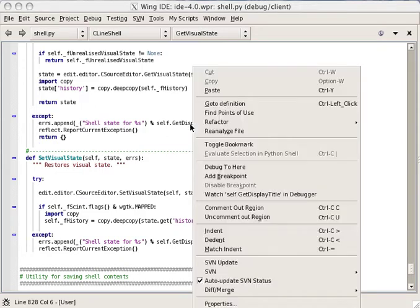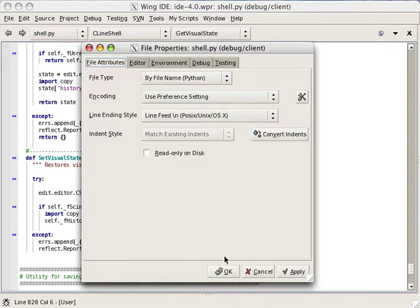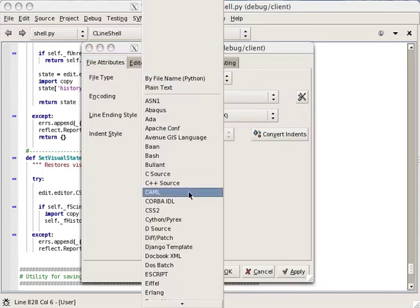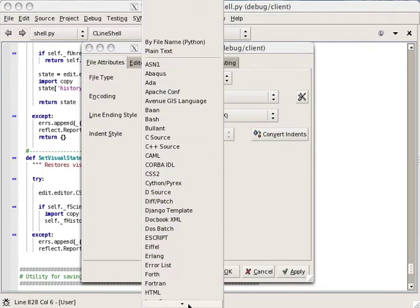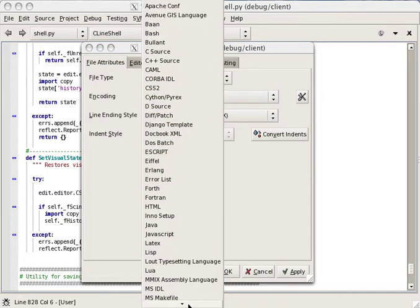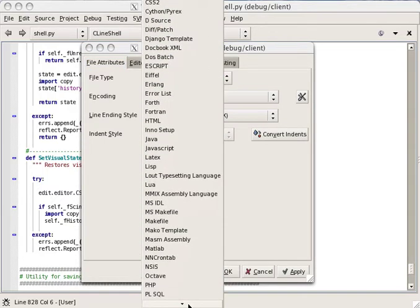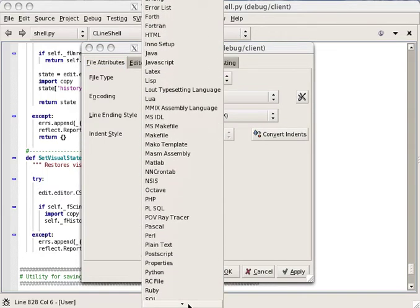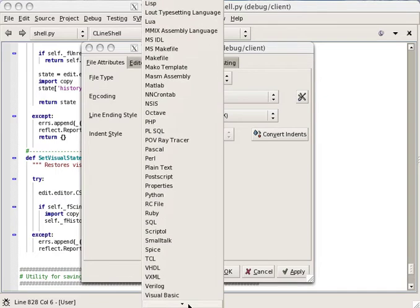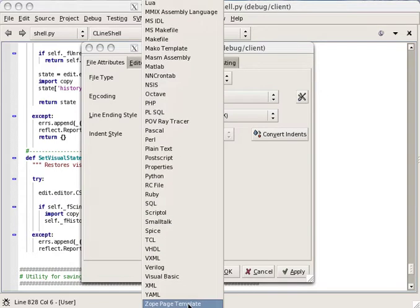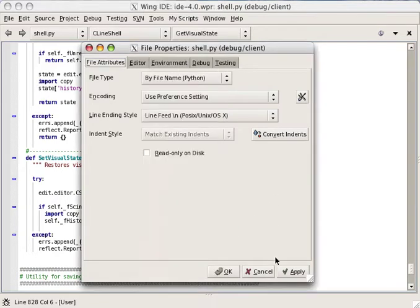Wing IDE includes a professional quality code editor with many features. This screencast shows some of the basics. The editor can syntax highlight over 60 languages and file types.